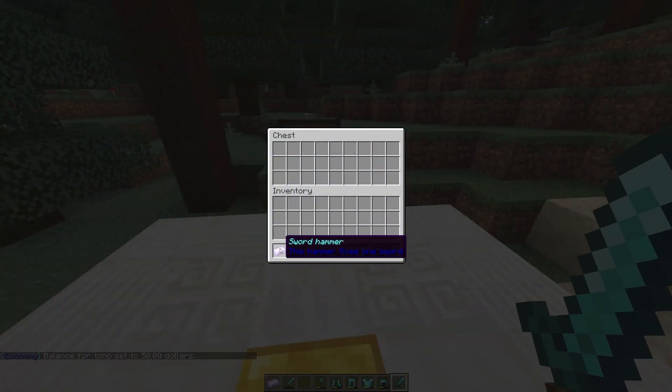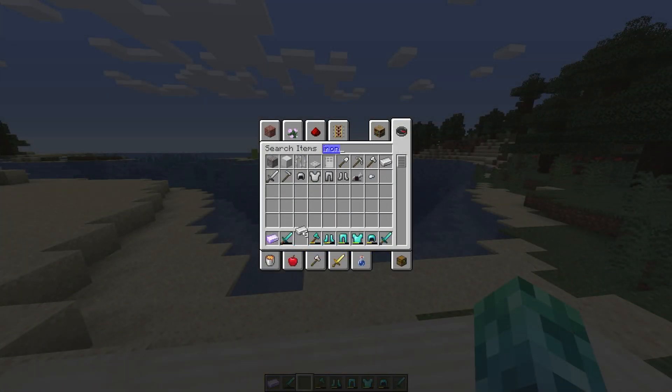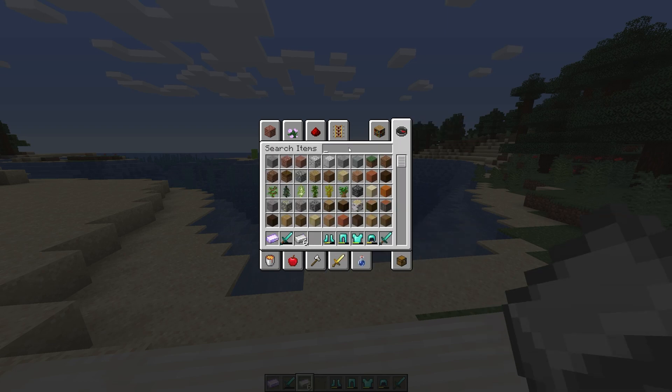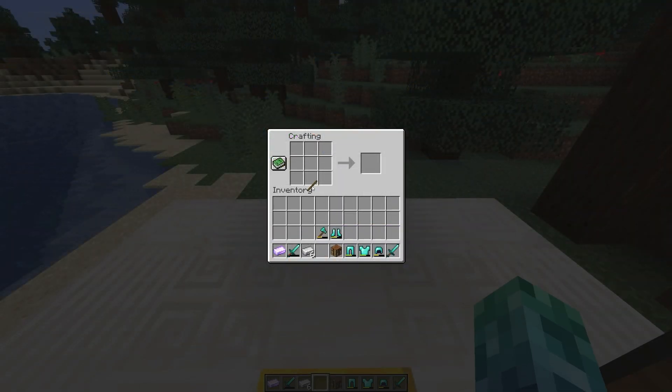Users can even craft these items themselves if they don't want to buy them in the shop. These crafting recipes you can customize in the config later.